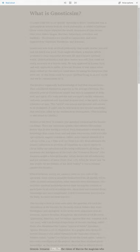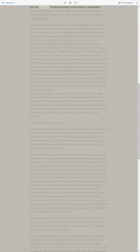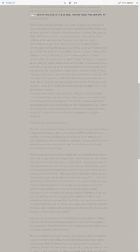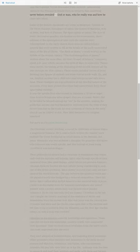Irenaeus describes the vision of Marcus the magician, who sees the supreme tetrad descended from invisible, unnameable places in the pleroma in female form to reveal to him something never before revealed to God or man, who he really was, and how he came into being.